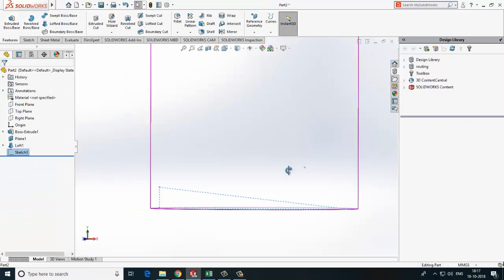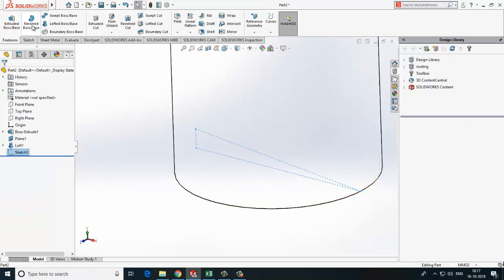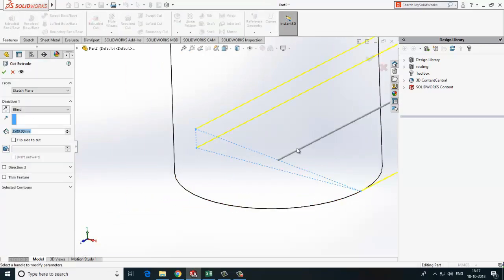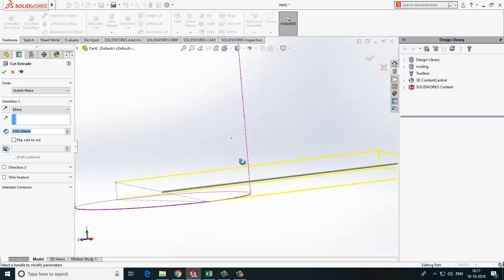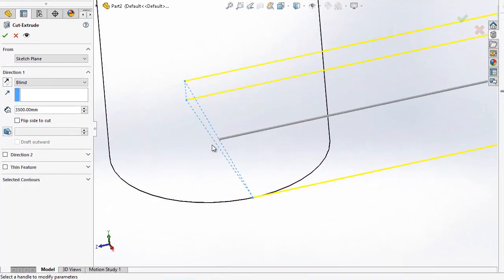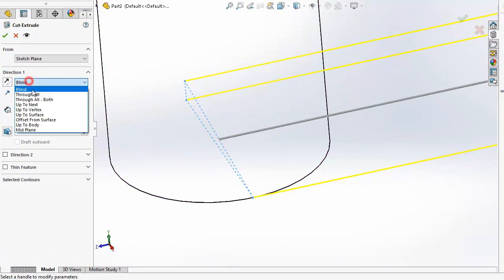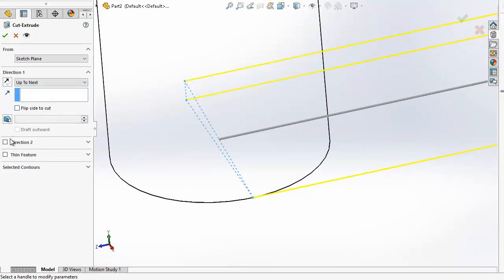So we need to cut both side direction, one direction two. Now we have slope ready.